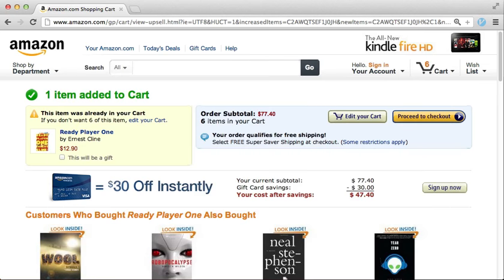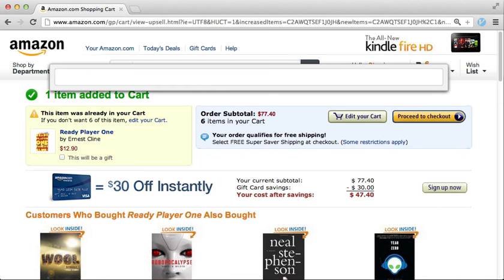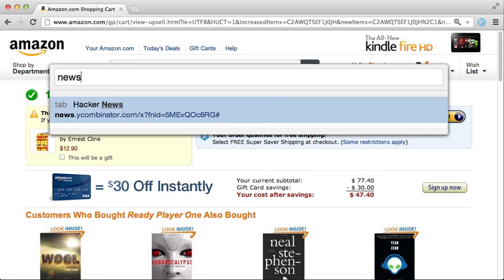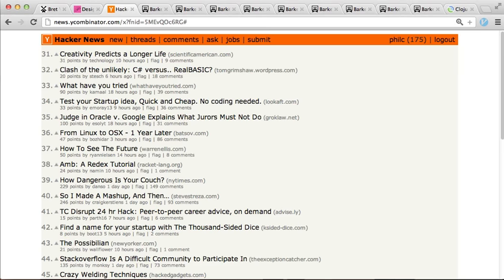But actually I'm pretty sure I already have Hacker News open somewhere in one of my tabs. So you can type Shift+T to have Vimium search through all of your open tabs, which comes in handy if you have a lot of them open like I do. There we go.